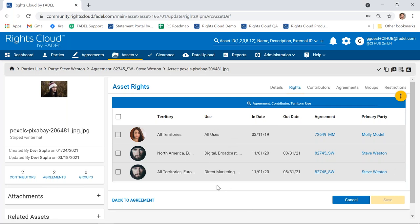If I look at the contributors, I can easily see for any asset who all the talent and contributors are. Looking at rights, I can see from each contributor what rights we're getting — Steve's digital broadcast and social media rights for North America and Europe, and the print rights for Europe for direct marketing, out-of-home, and print. Molly's agreement gives us all territories and all uses — a very broad license. What Rights Cloud does is employ a sophisticated engine that looks at all those agreements, and when you ask 'can I do X, Y, or Z with this asset?', it checks all the rights and gives back an answer of yes, no, or maybe.